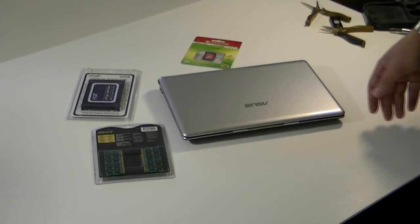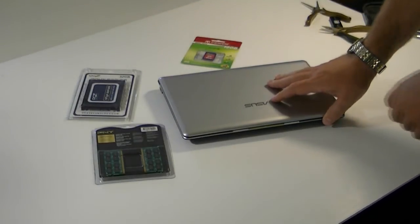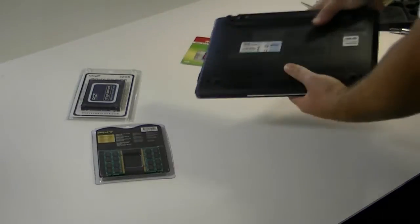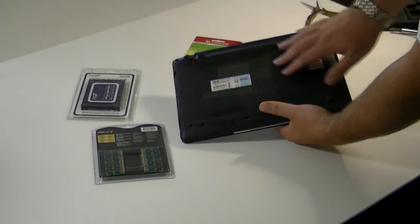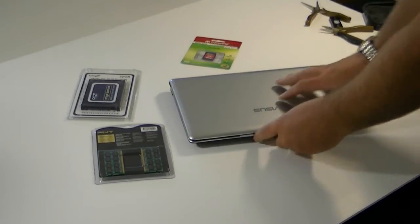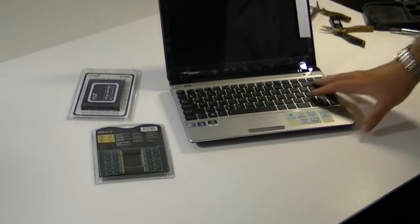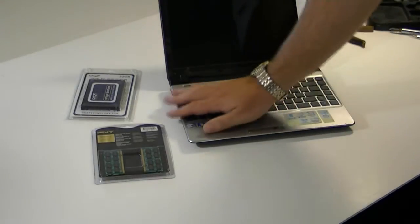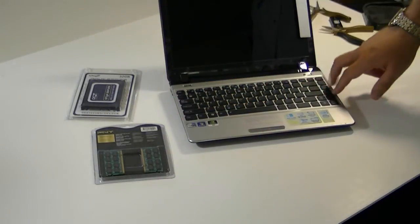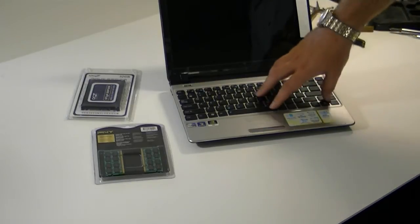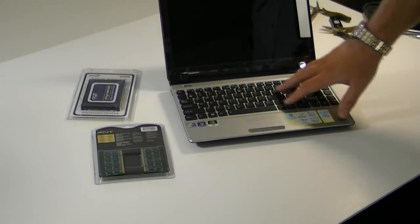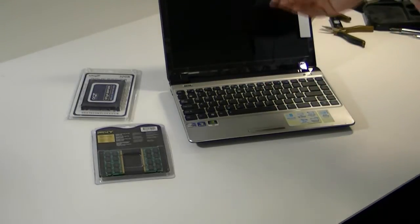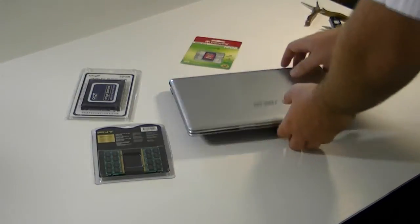I'm going to go through and show you how to get this open. One of the big problems on these, as you can see, the only thing you can easily get to is the memory. To actually get to the hard drive on this, you've got to take off this whole plate, and then beneath here is where your hard drive's at. It's right about here. It's nicely secured in there. The problem is it makes it a pain to get to.